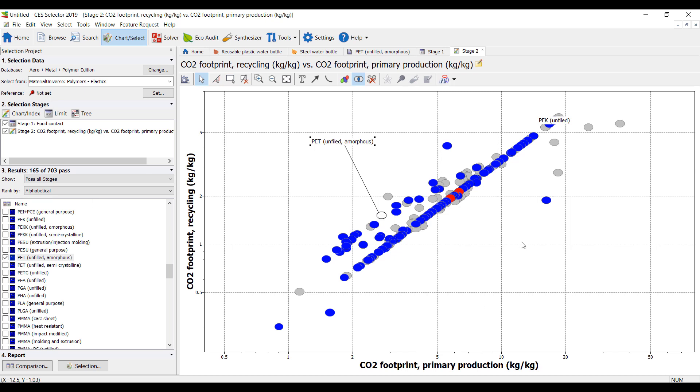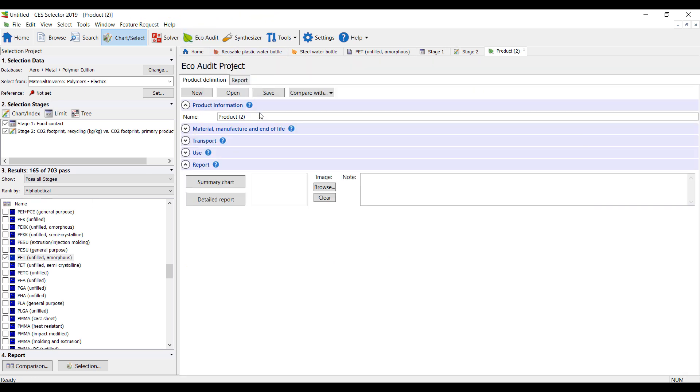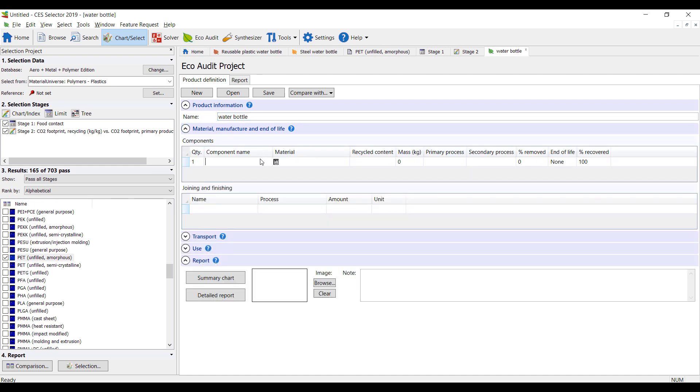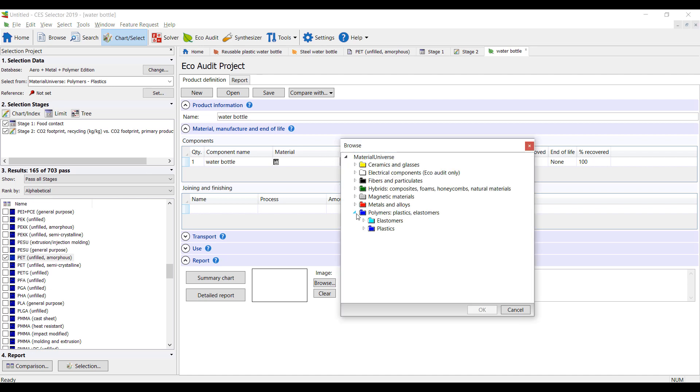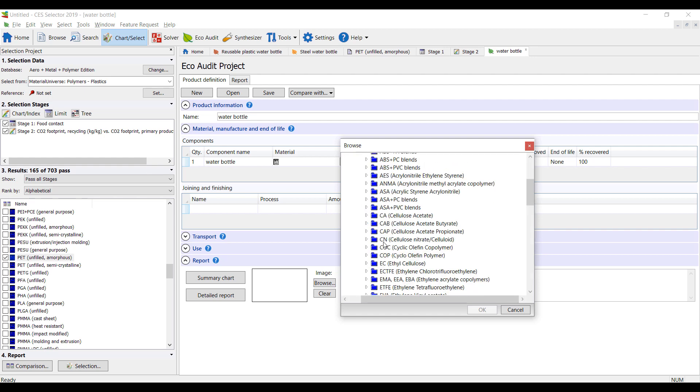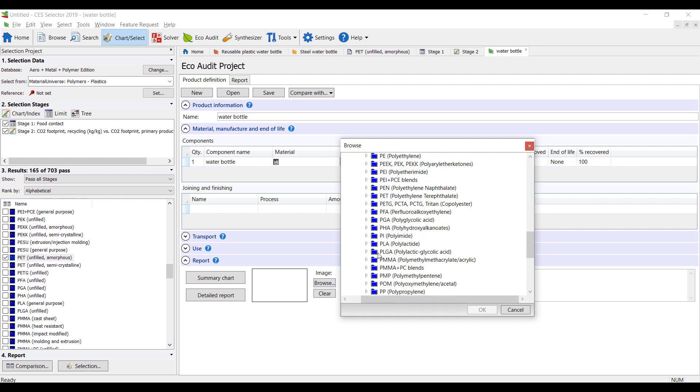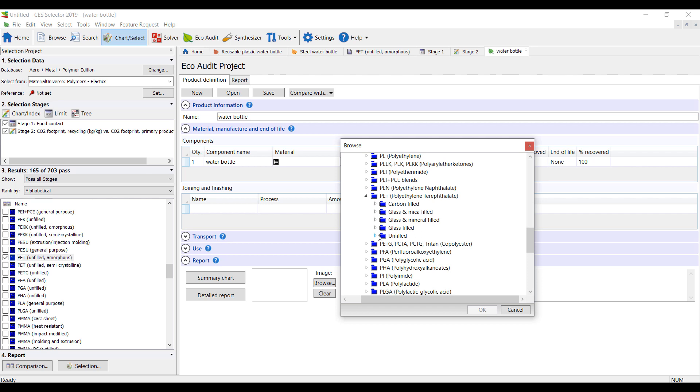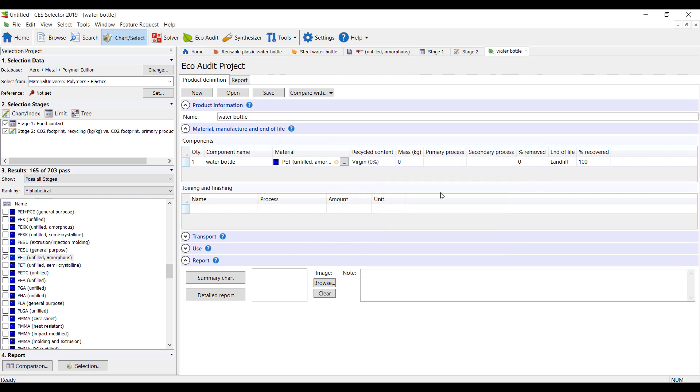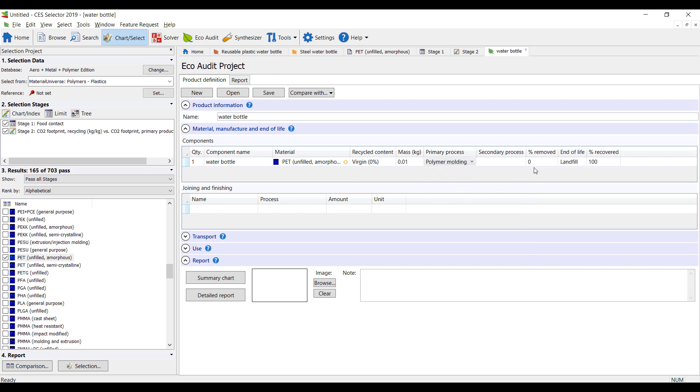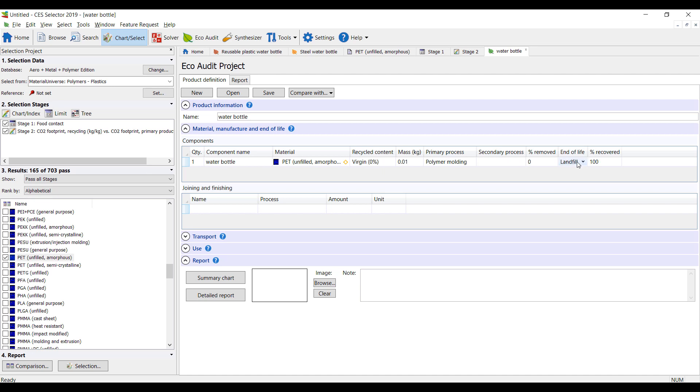So this gives you a way of selecting different materials. But we can also do an eco-audit. So I'm going to call this my water bottle. The material, we're going to make one water bottle. And the material we're going to use is PET. Right here, it'll be unfilled amorphous PET. It'll be about 10 grams. And the primary process will be a polymer molding process. No secondary process. We're not going to machine it or anything. And we can either send this to a landfill or recycle it.